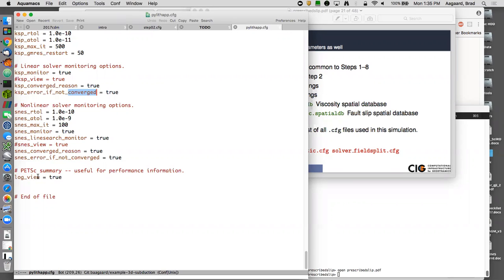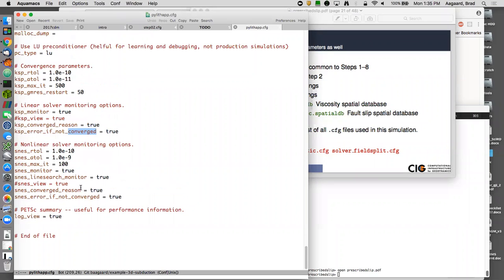The tolerances are in non-dimensional space, internal to the solve. The default length scale for non-dimensionalization is a kilometer, and the default time scale is a year. So displacements on the order of a kilometer will be order one; displacements of a millimeter will be 1e-6. These are preconditioned residuals, not true residuals. You can turn on 'view_true_residual' to compare; large differences indicate the preconditioning is ill-suited for the problem.